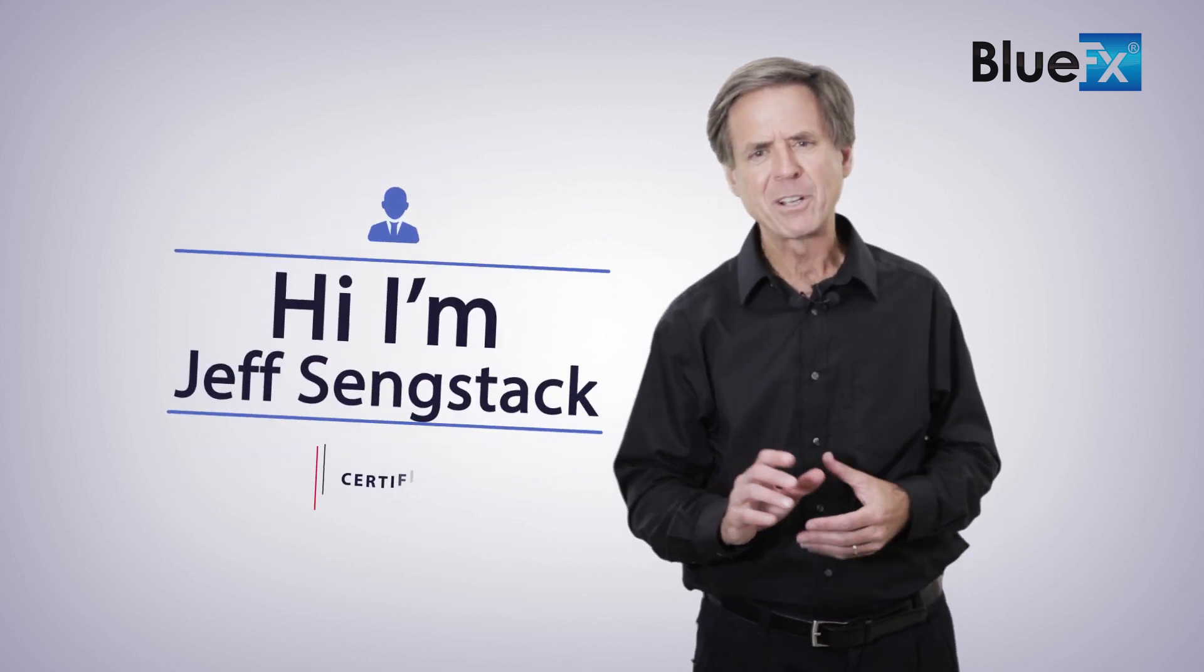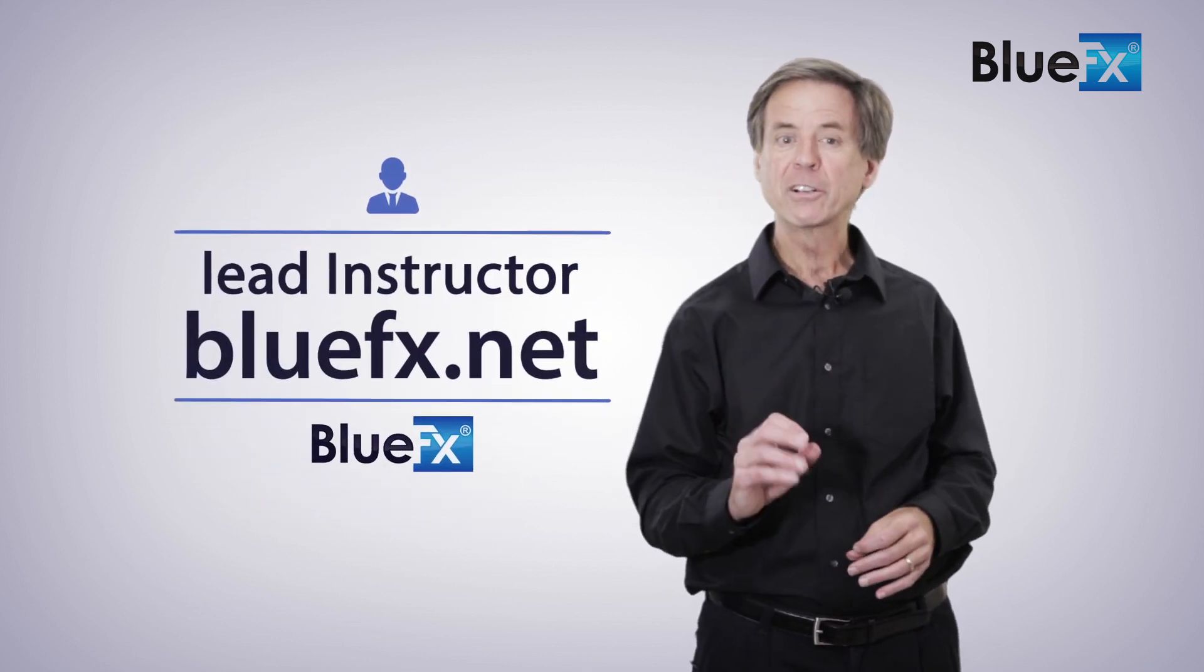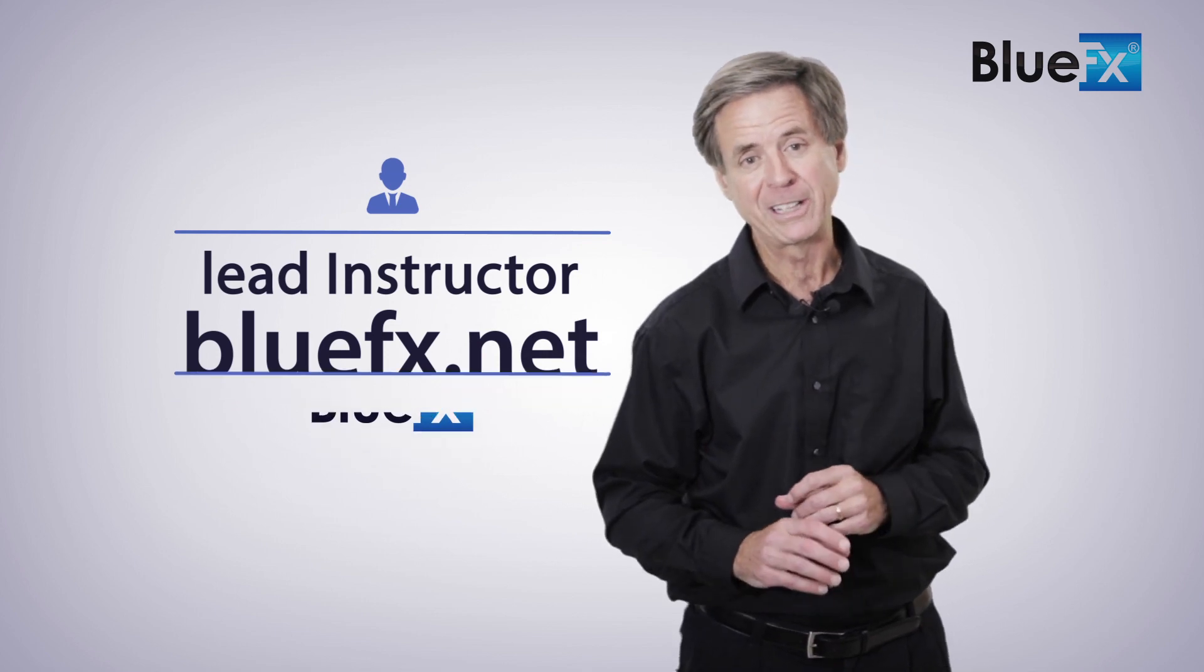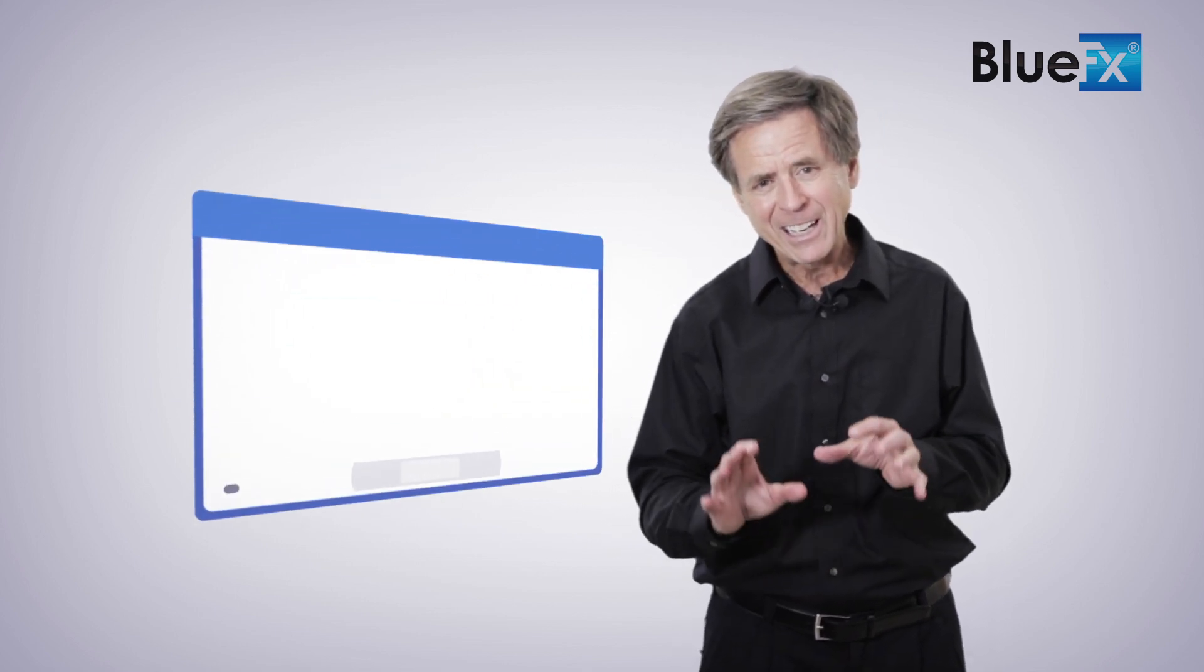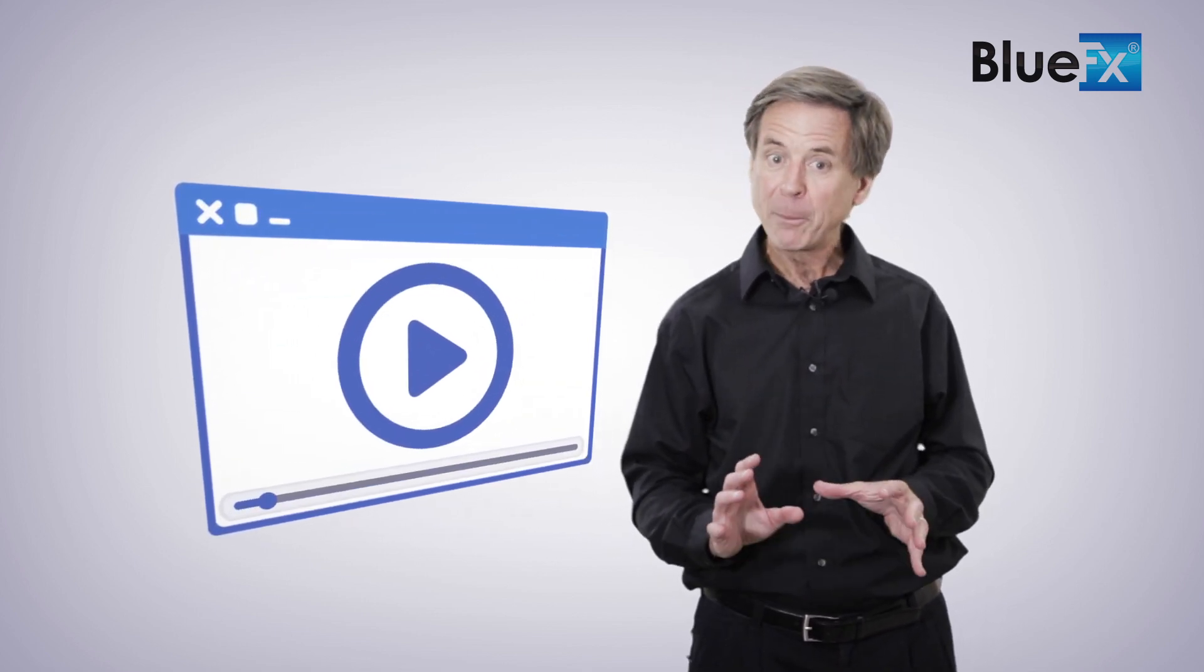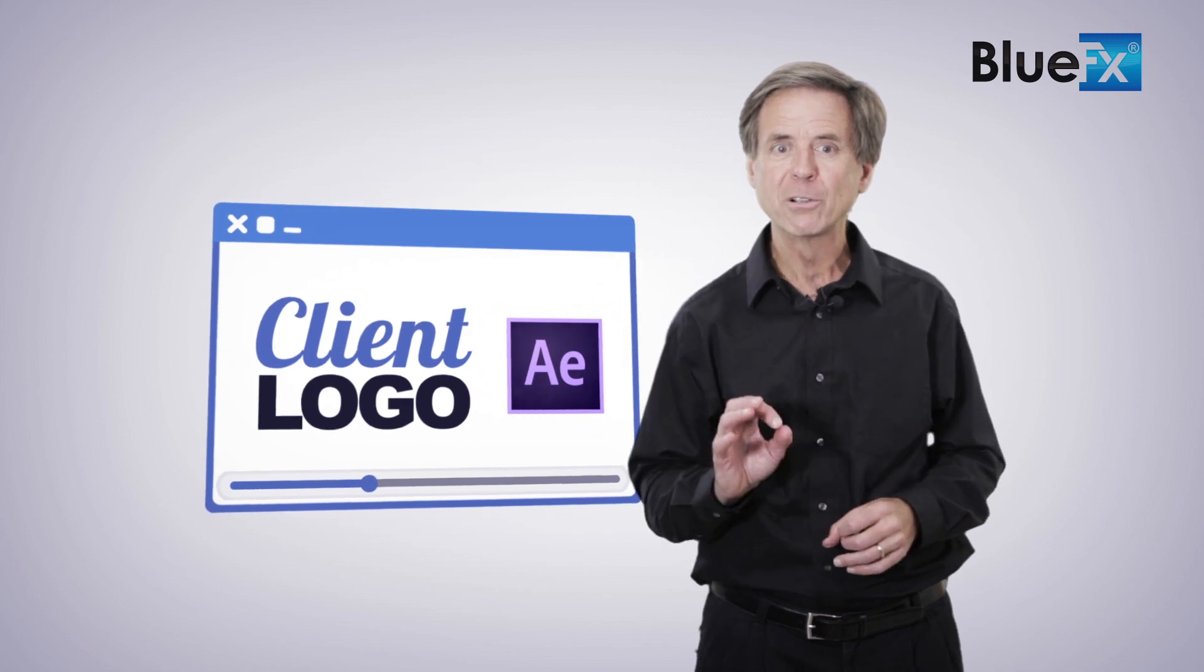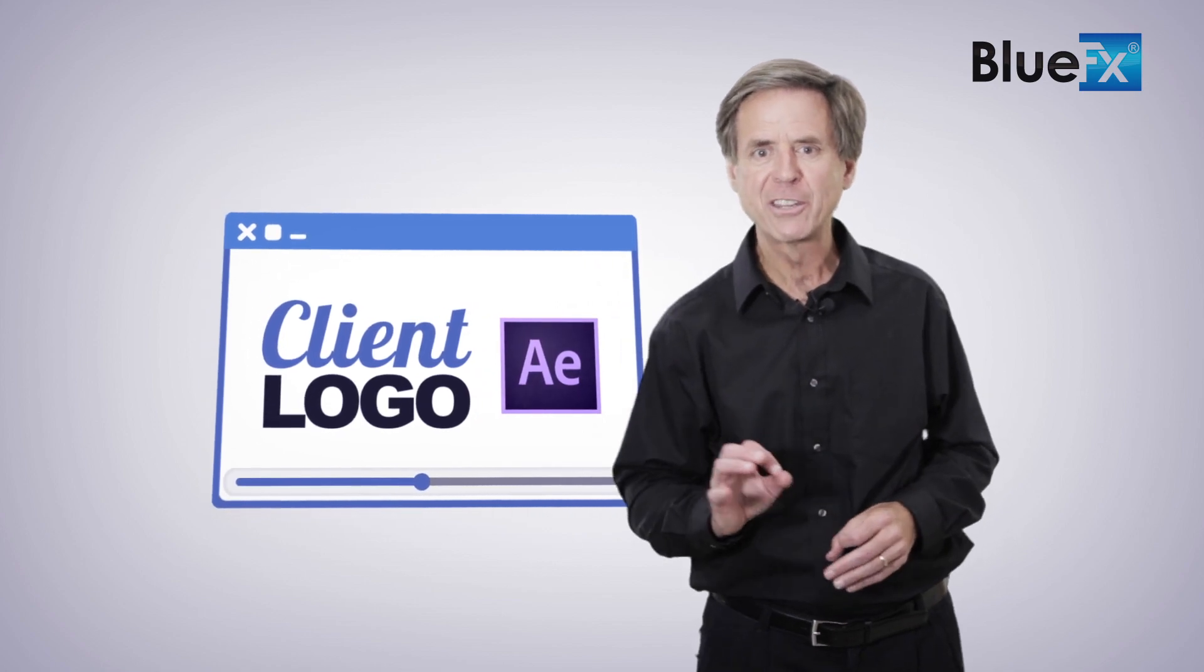Hi, I'm Jeff Sengstack, an Adobe Certified Expert and the lead instructor here at BlueEffects.net. In this quick video, you'll learn how to animate your logo in After Effects so it looks just like this one.